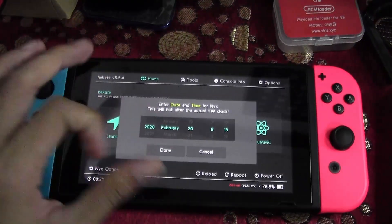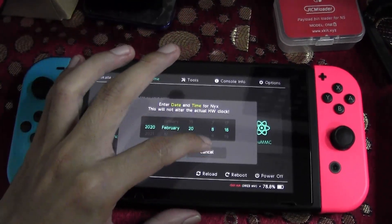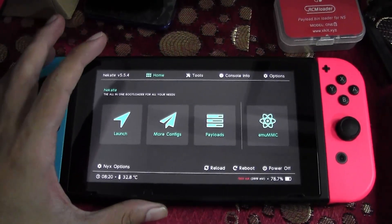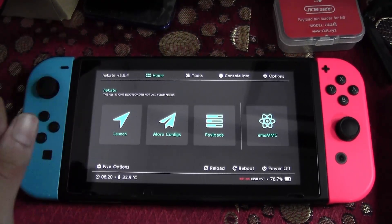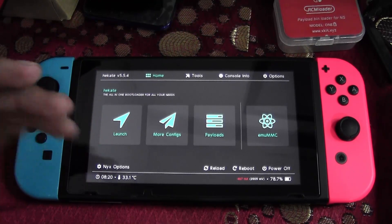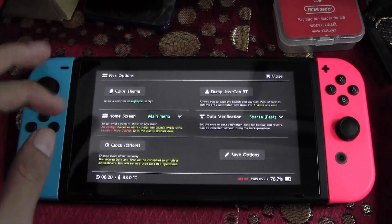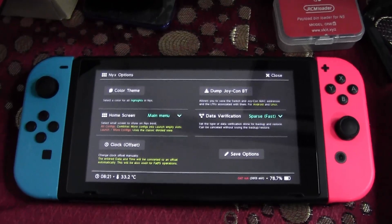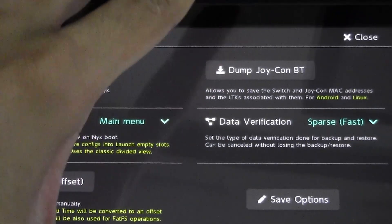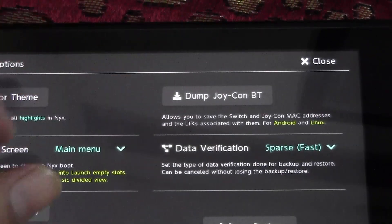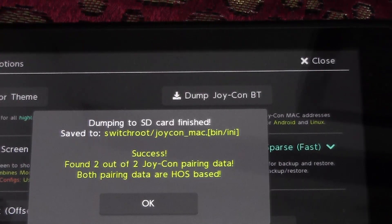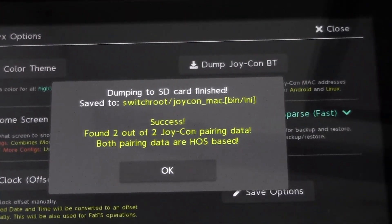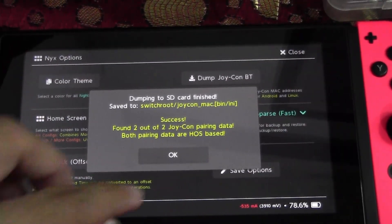Here is the Hekate menu with date and time. I'll set it up later. First, we're going to install Joy-Con Xbox to use it on Android later. Tap the next option, and you'll find 'Dump Joy-Con BT' — BT stands for Bluetooth. Tap to it and it will tell you success.